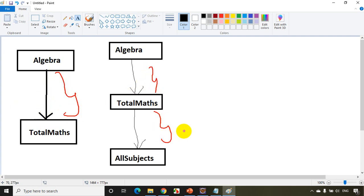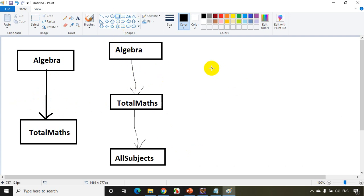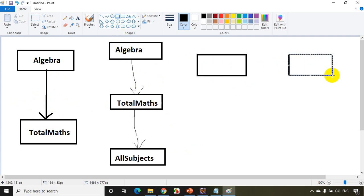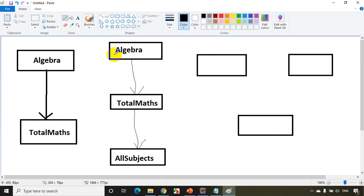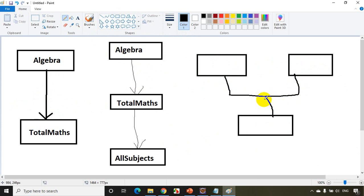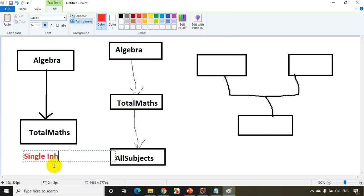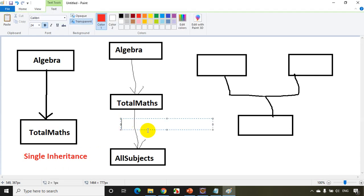We've also seen multi-level inheritance in the example code. Here we have Algebra at the top with two methods, TotalMaths inheriting from Algebra, and AllSubjects inheriting from TotalMaths. This chain of extending is called multi-level inheritance. So single inheritance is one parent and one child; multi-level inheritance is a chain of parent, child, and grandchild.